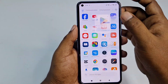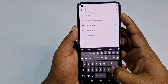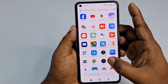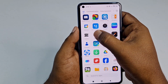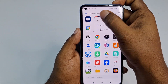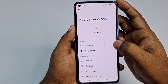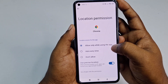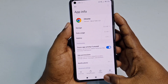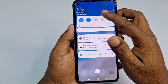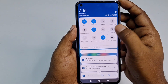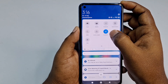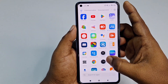Now go to the Play Store again and search for Google Chrome or Safari browser. Don't open Chrome yet — go to the Chrome app, hold for a few seconds, then click App Info, then App Permissions. Make sure location is allowed — select 'Allow only while using the app.' Then go to your notification panel and turn on your location.